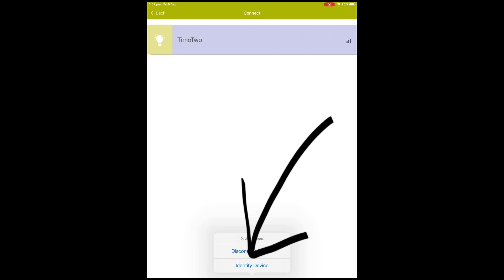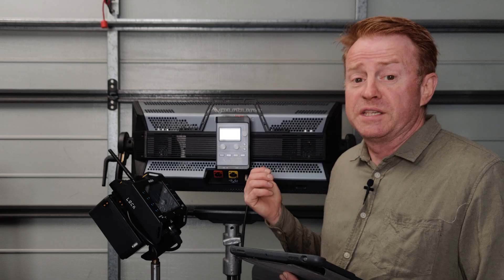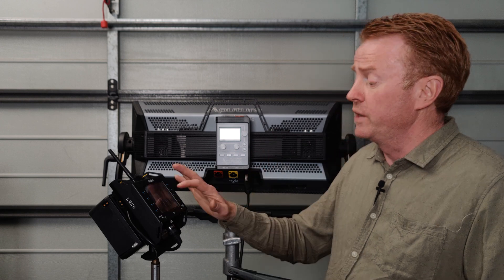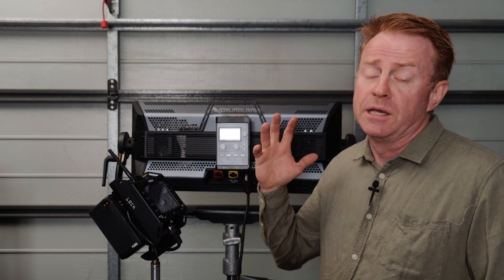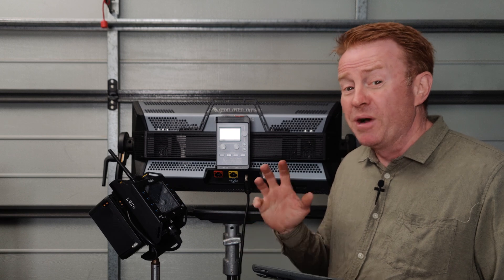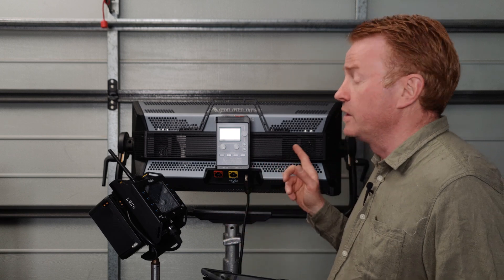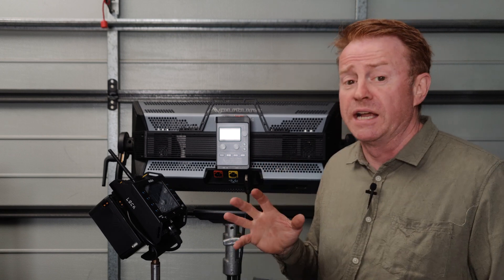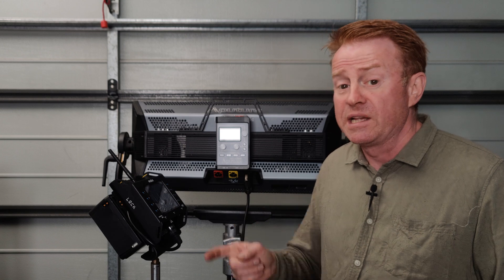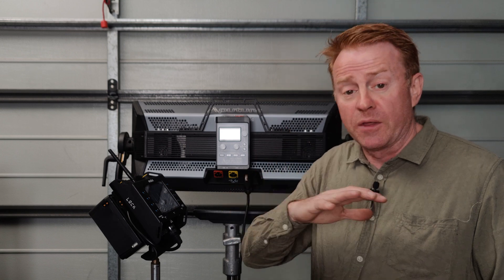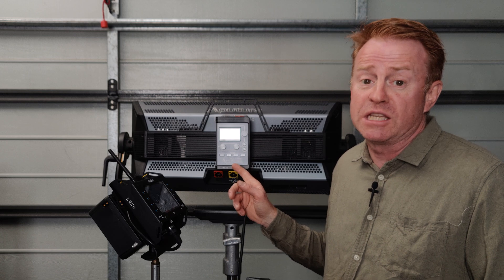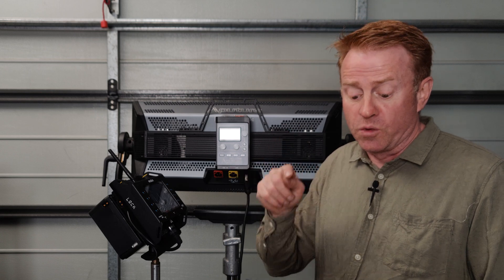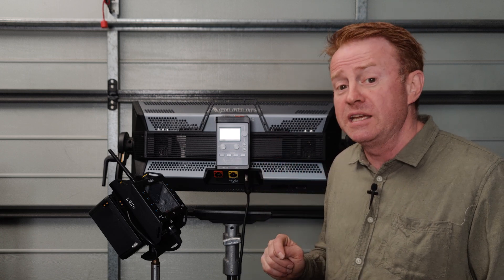If you click on identify device, the light usually flashes, but guess what? That doesn't work in this scenario either. That's also not working, just like our CRMX commands. In this situation, you might have a hard time identifying the light. What I've done is update the lights one at a time with no other light turned on that has a CRMX receiver transmitter in it, so I know that the one light appearing on the list is the light I want to update.